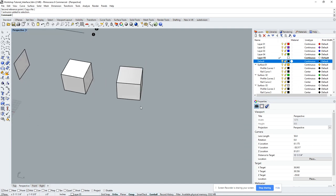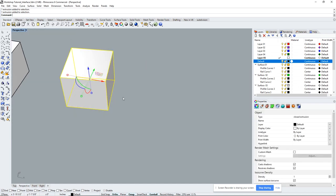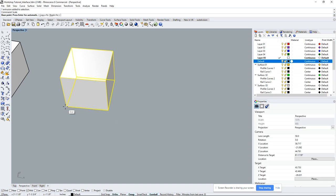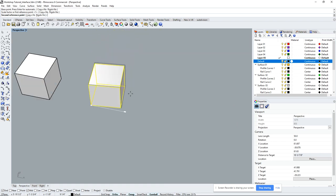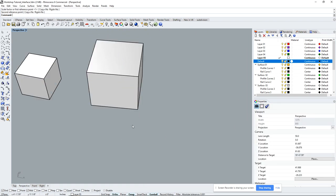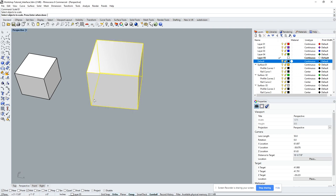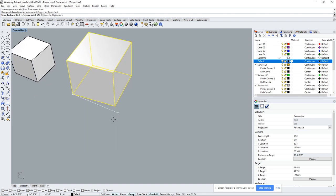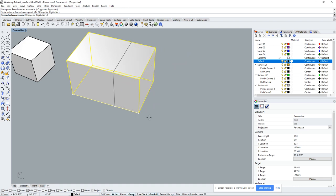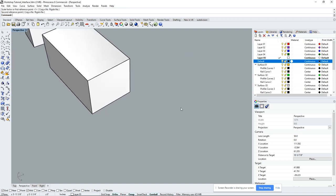For scale, select the object and type 'scale.' Set the base point, then the reference point — you can use an existing measurement as reference, or just type '2' to make it twice as big, or '10' for ten times. Scale 1D scales in one dimension only — type 'scale' then click '1D,' select the object, set the base and reference, and extend in one direction. Scale 2D scales in two directions — explore that on your own.